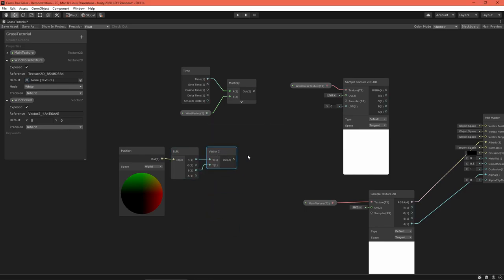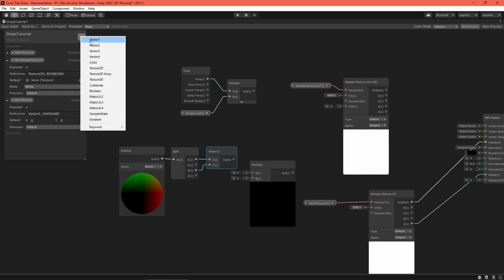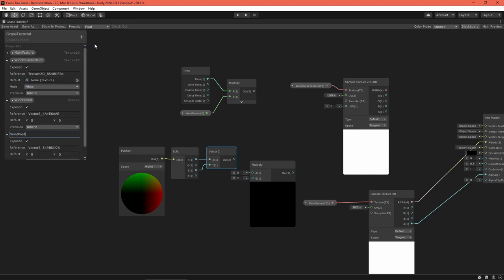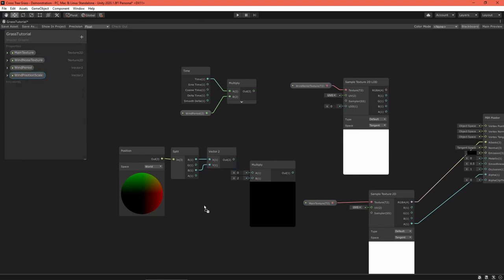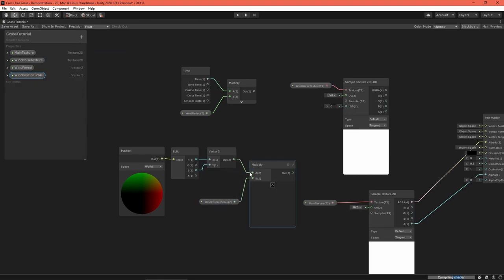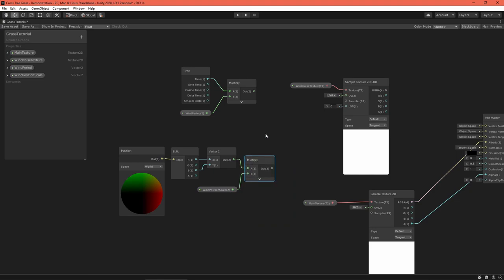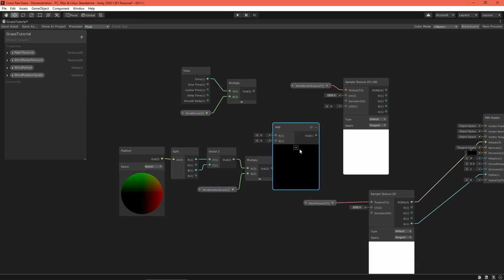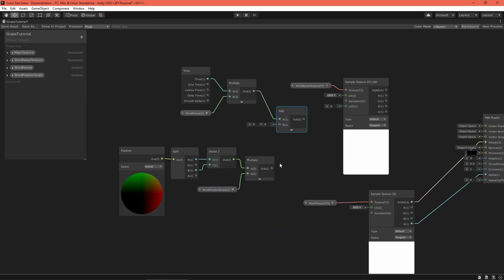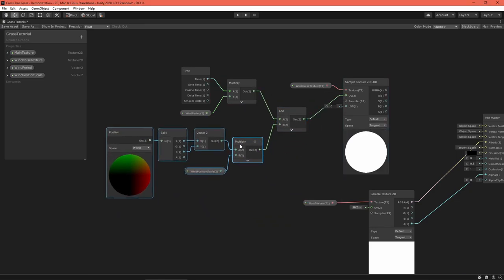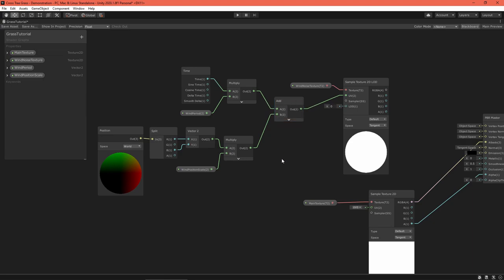Disregard the Y or up coordinate by extracting the X and Z coordinates, then multiply that with another vector 2 property.